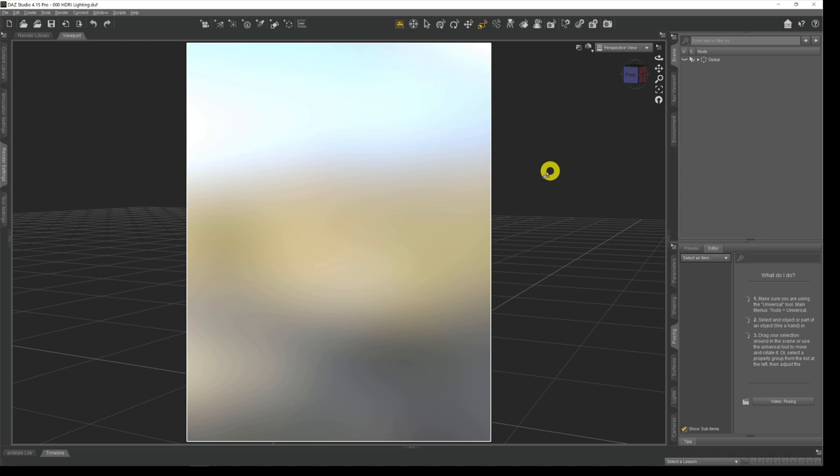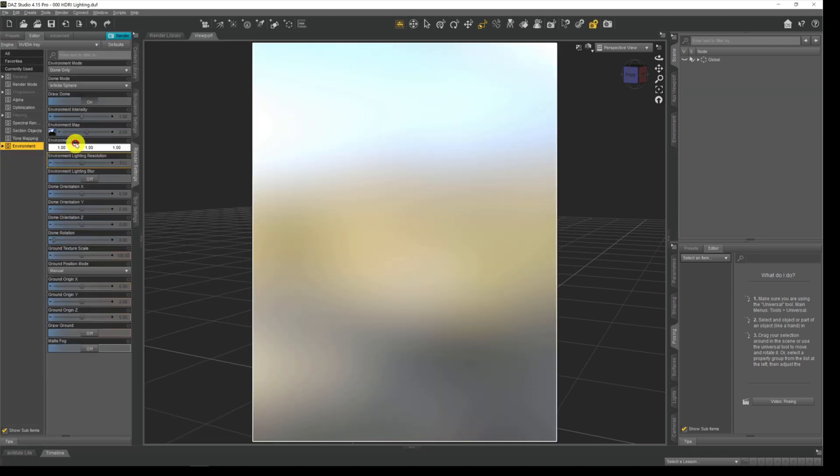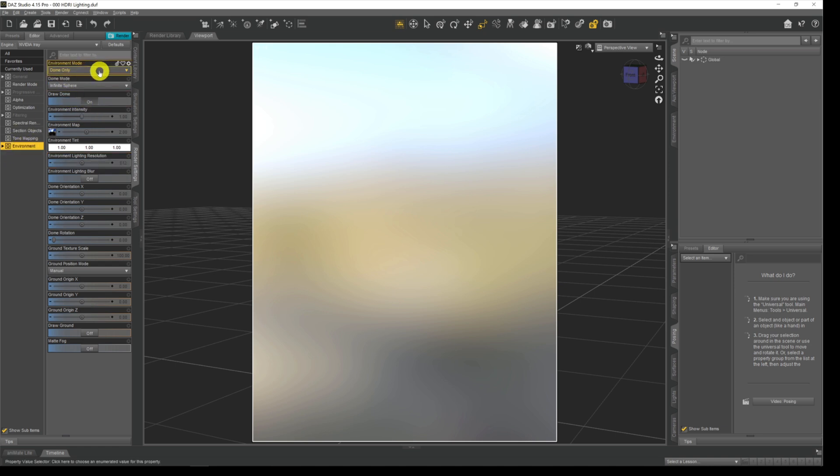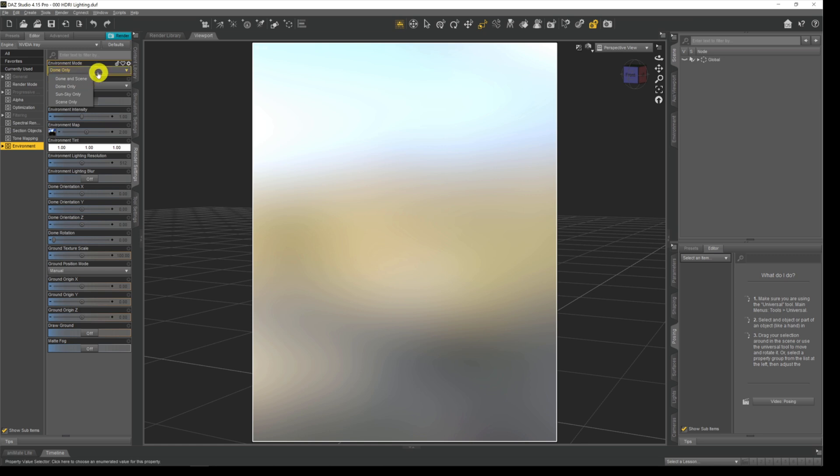For us to use an HDR image, we need to do two things. First we need to come across to the render settings and come down to the environment section. On environment mode we need to be either set to dome only or dome and scene. Dome actually stands for the dome with which the HDR image is painted upon.